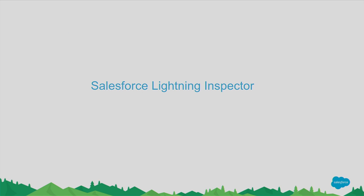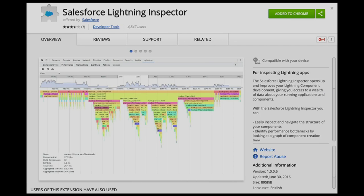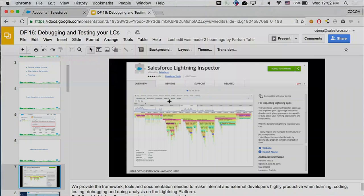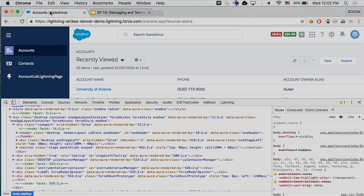The next thing is the Salesforce Lightning Inspector. This is a Chrome plugin you can install in your Chrome browser. Whenever you're inside a Lightning Experience environment or your Lightning component environment, you can basically use it. Let me show you a quick demo of it.